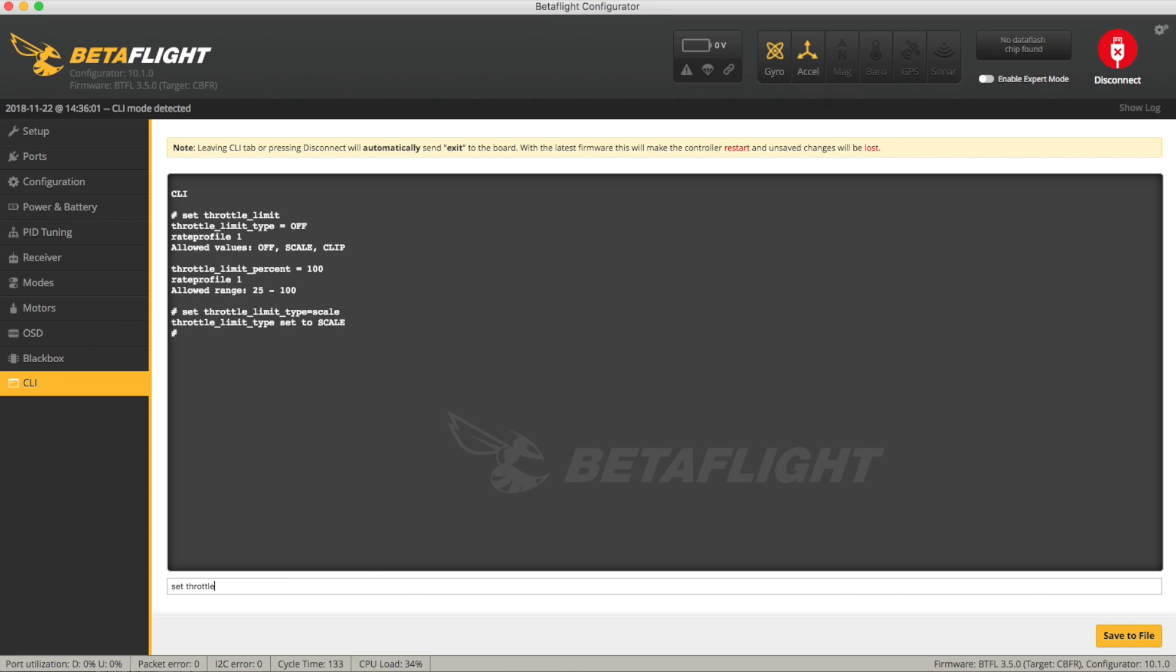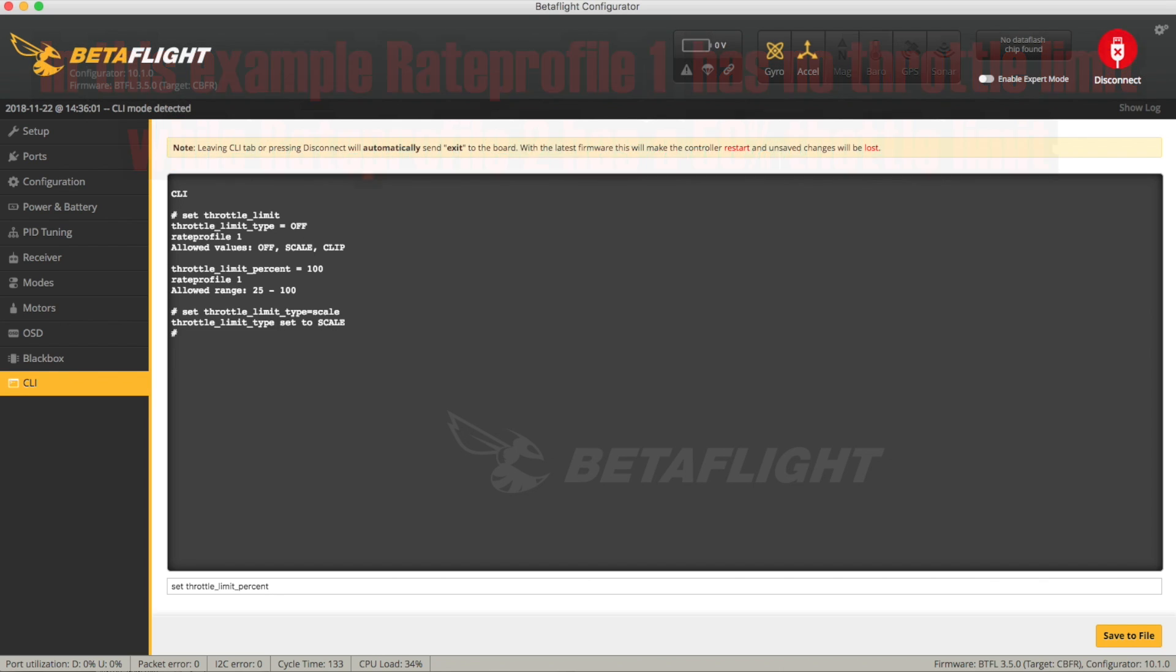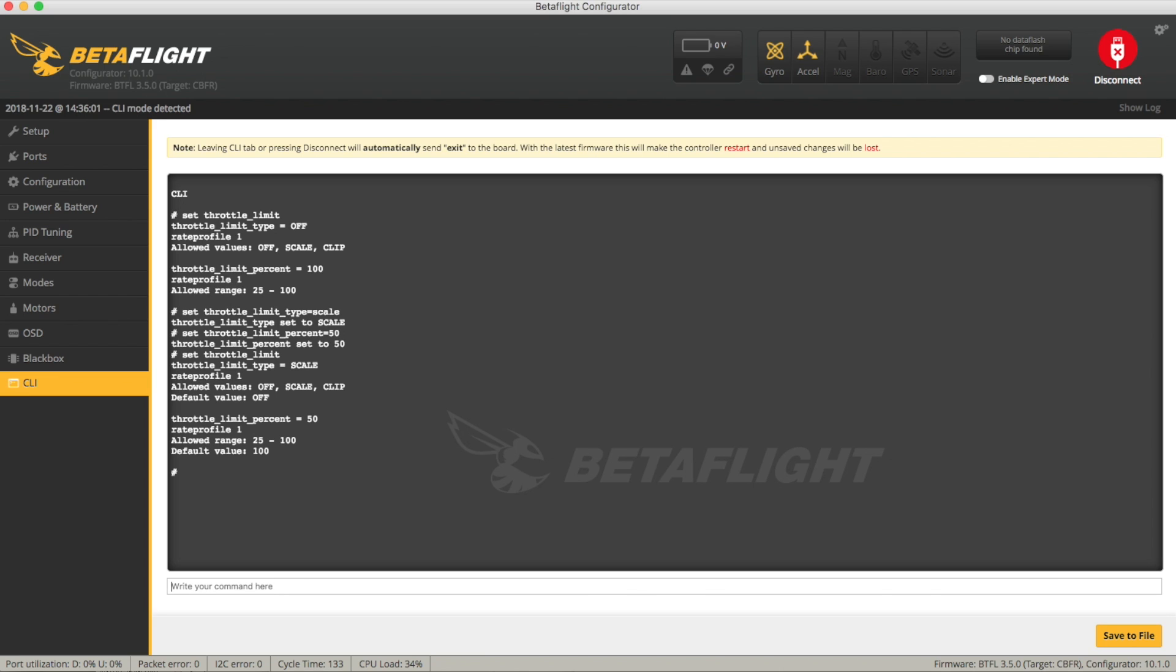Now obviously you might find things a little bit different but you can experiment with this pretty easily and you can obviously set yourself multiple rate profiles as well so you can try a couple of other ones out. So let's type this in percent equals 50. Okay so if we were to say set throttle limit now you see that we're set to scale and we're set to 50% throttle limit.